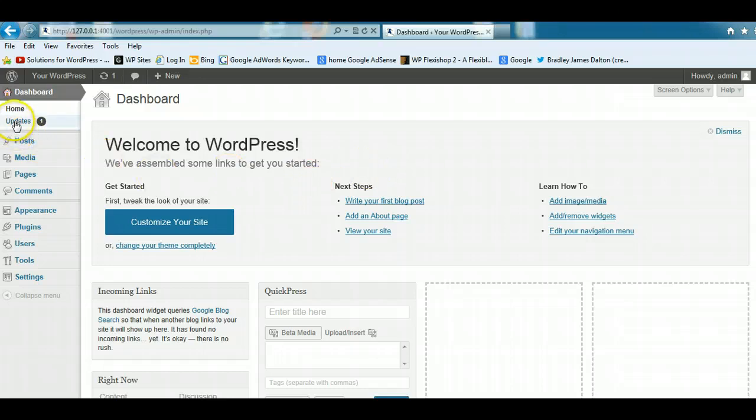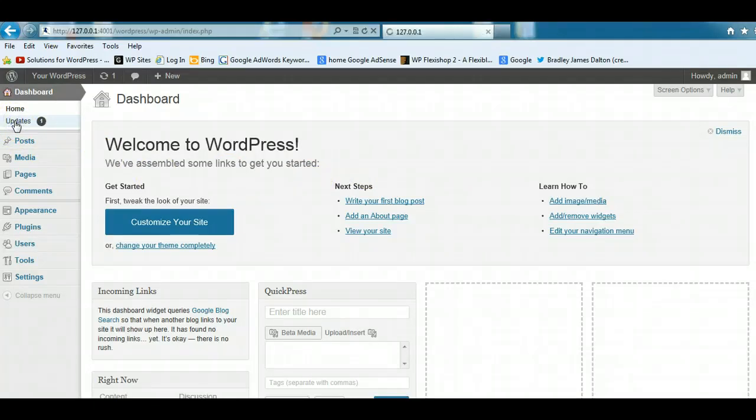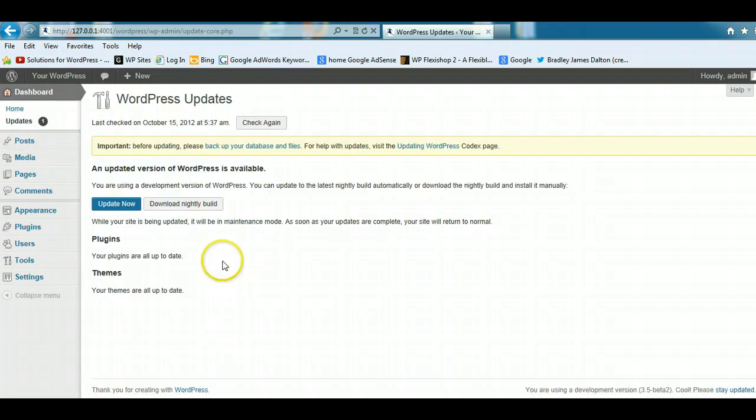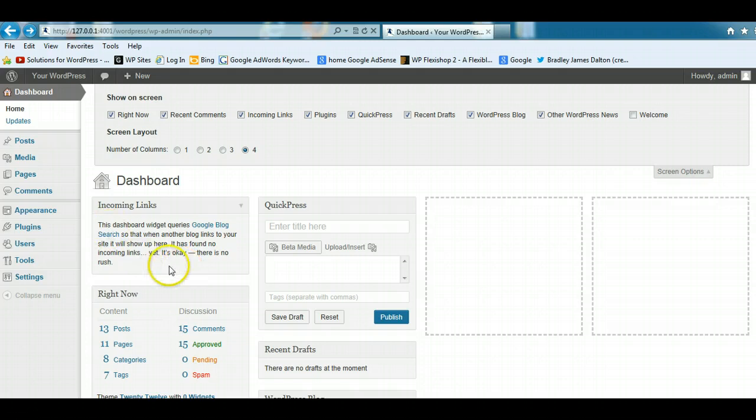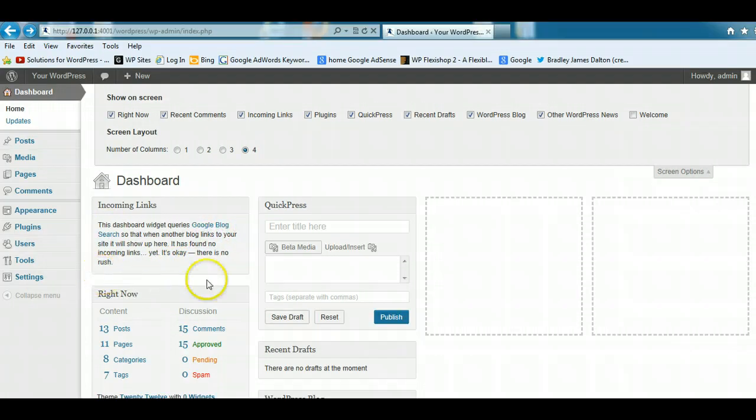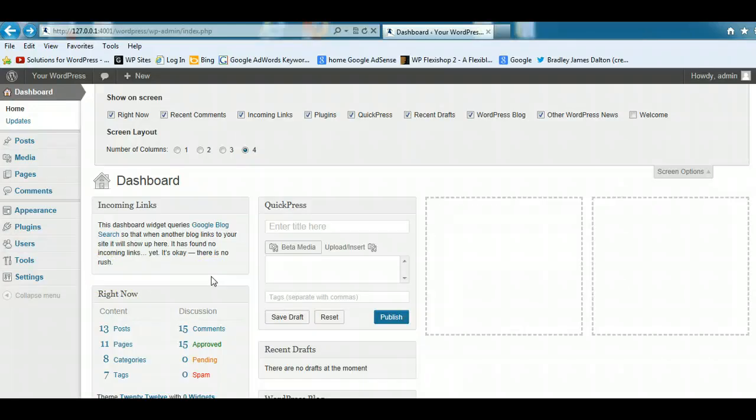If you notice an update on the left-hand side here, always make sure you click through and you update any of the software that needs to be updated. The incoming links module basically displays a list of URLs or domain names for sites that have linked to any of the pages on your site, and they should be listed here.